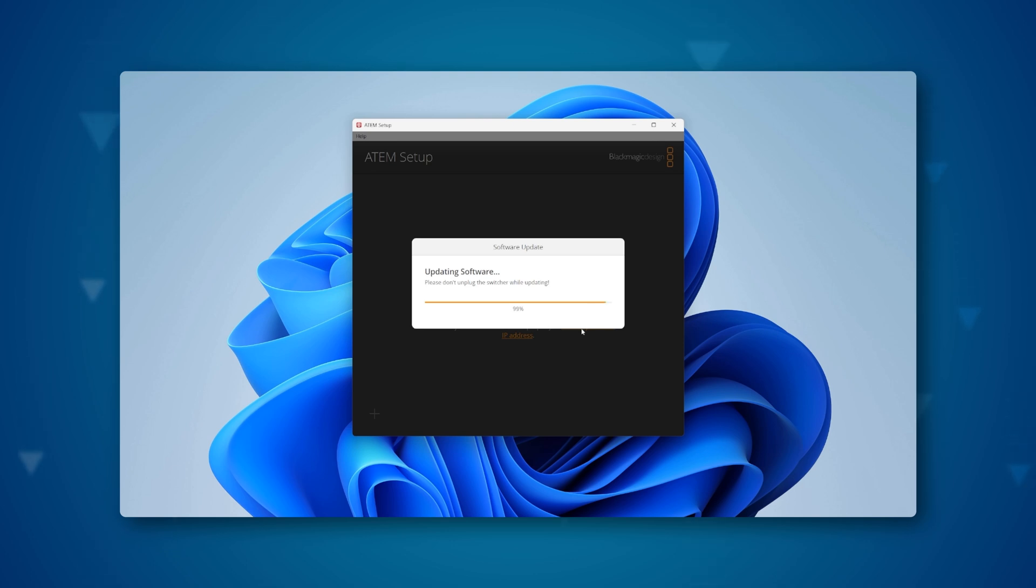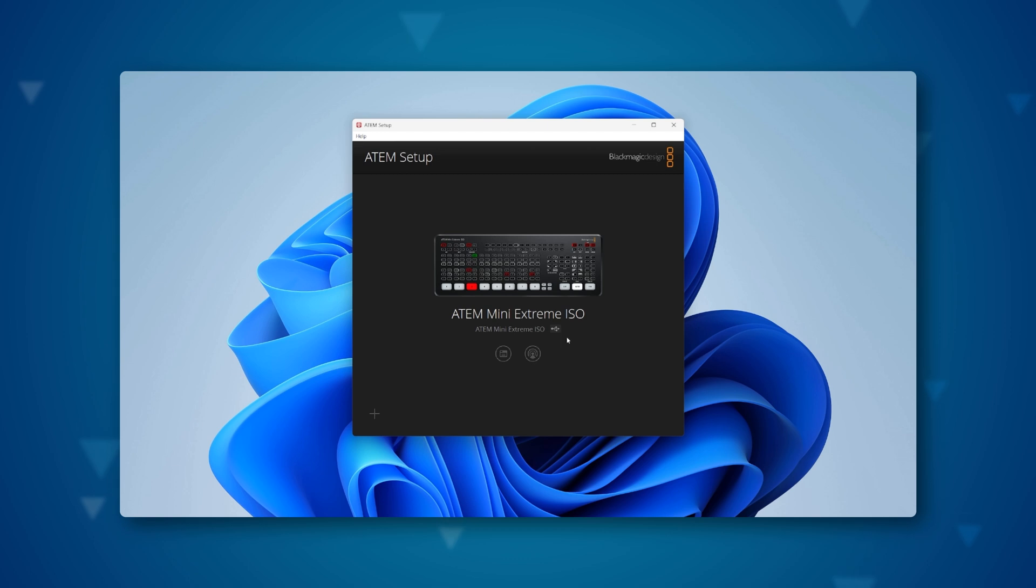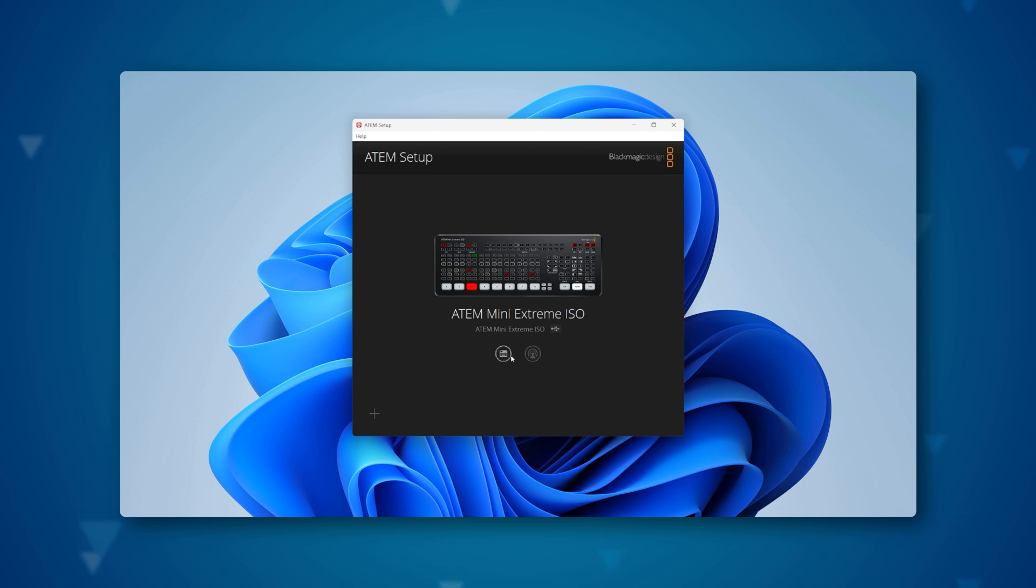After completion, click done, and verify that the ATEM Mini has been updated to the latest version, and it's ready to use.